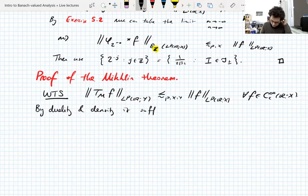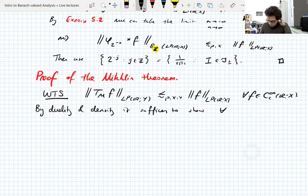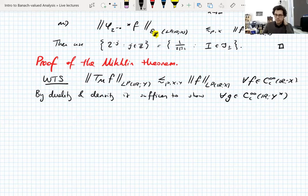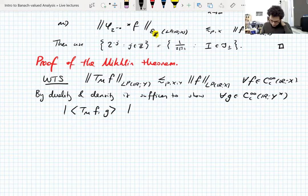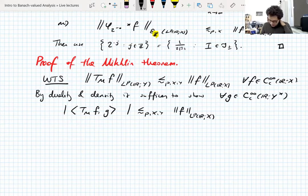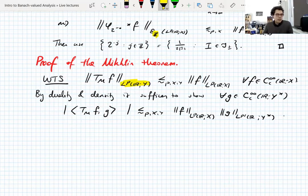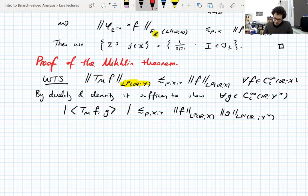By duality and density, it suffices to show for all f as above, and for all g — a dualizing function which is also compactly supported and smooth but valued in the dual space of Y — it suffices to show this estimate: we're bound by the L^p norm of f and the L^{p'} norm, where p' is the Hölder conjugate. The compactly supported smooth functions are dense in L^{p'} valued in Y*, so it suffices to test against them and get this norm estimate.